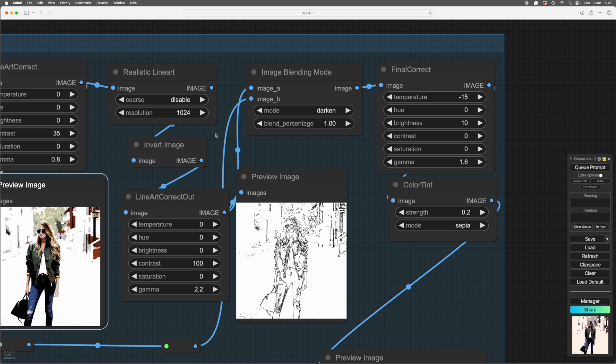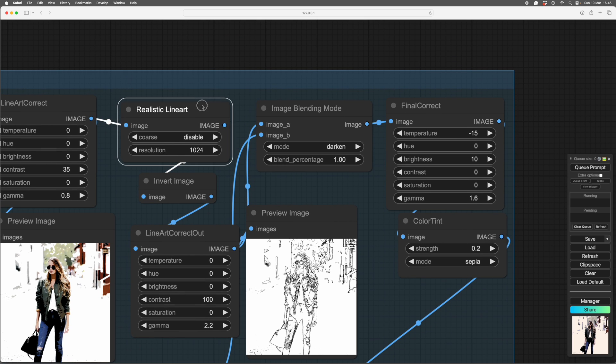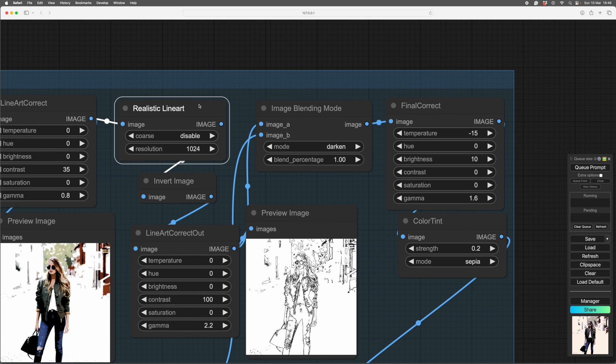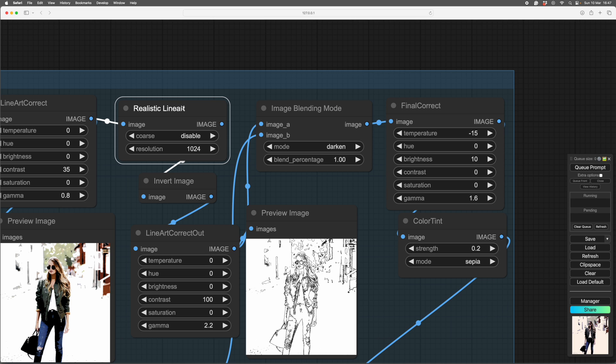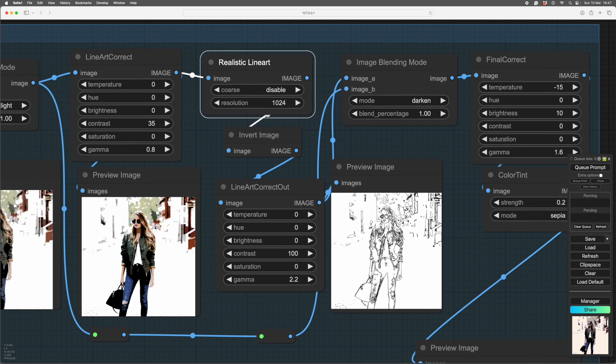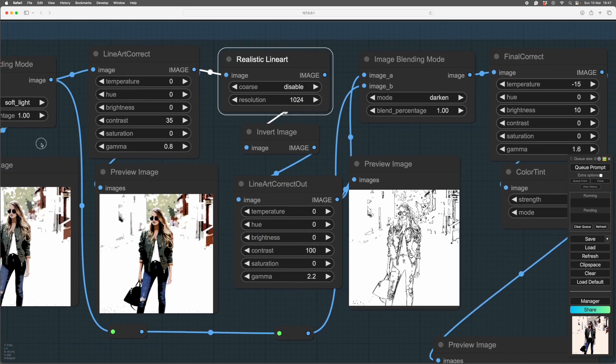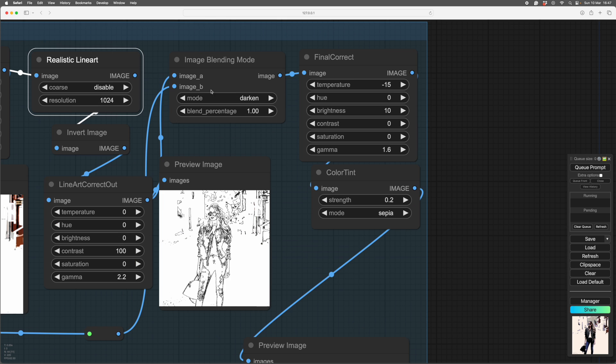But I want lines, so I'm using a control net preprocessor, which is realistic line art, and that is making lines which I'm going to overlay. Usually it produces white lines on black, but I've inverted it. Then I've corrected it to make it all blacker and stronger. And then that's blended again, but it's blended over this image here. You'll see that, blended over this image here.